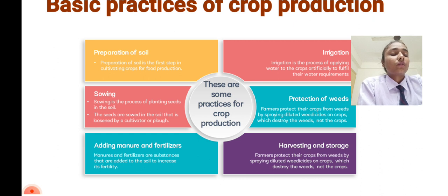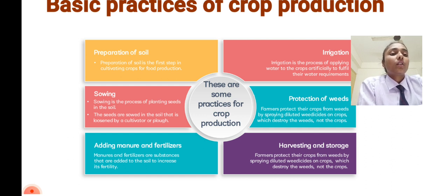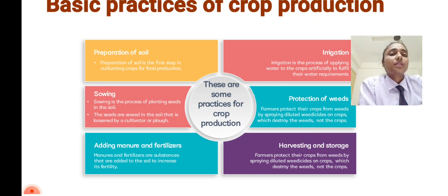The last step is storage. When we harvest our crops, it is very important to store them, because we need to use these crops for food or for selling purposes.